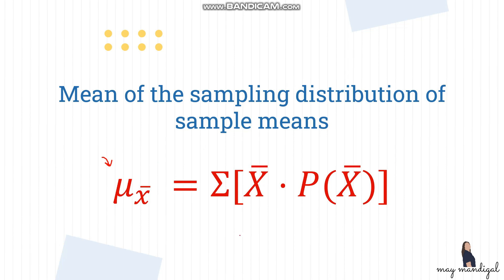We also have to take note that the mean of our population is the same as the mean of our sampling distribution. As the number of samples increases, the value of the mean of the sampling distribution of sample means gets closer to the population mean until they become equal.